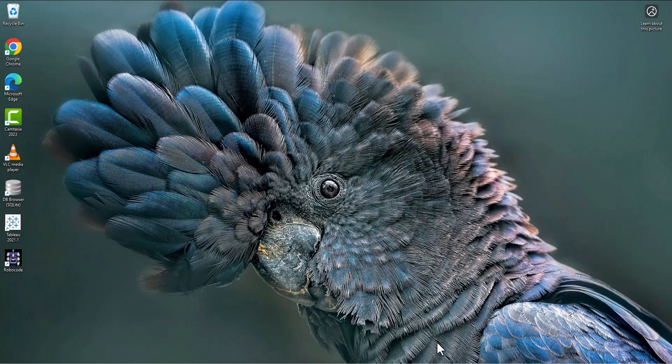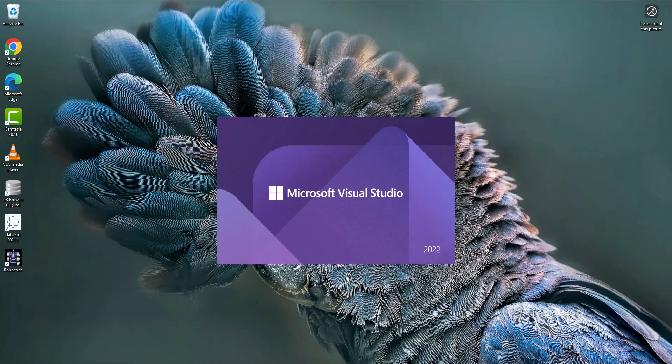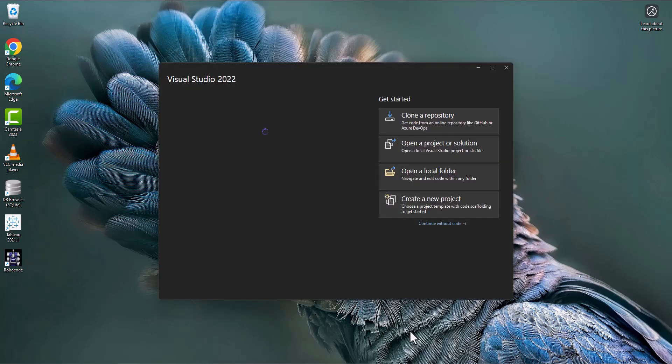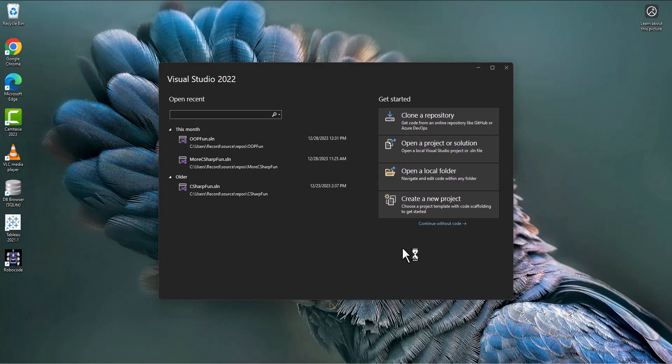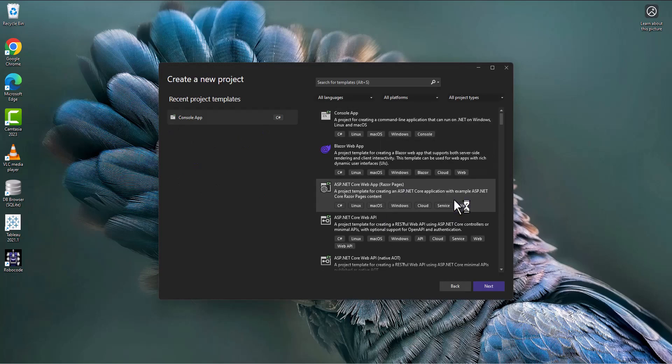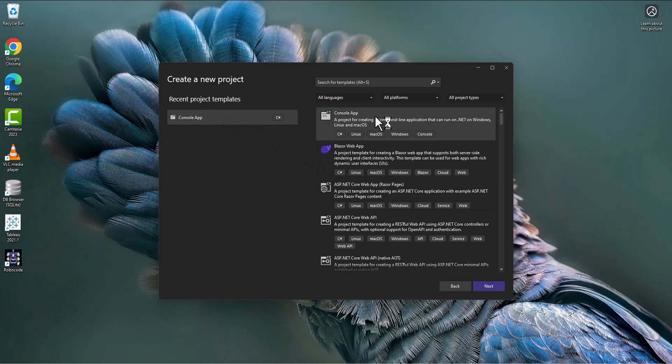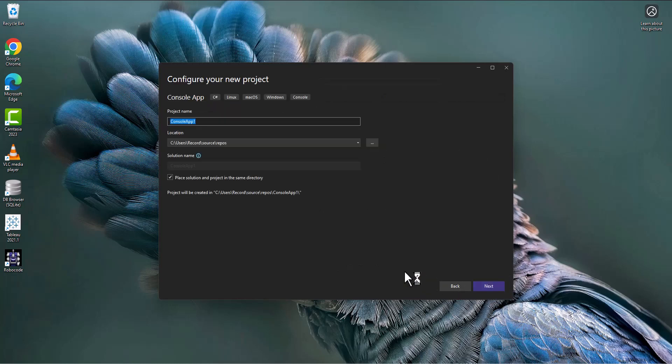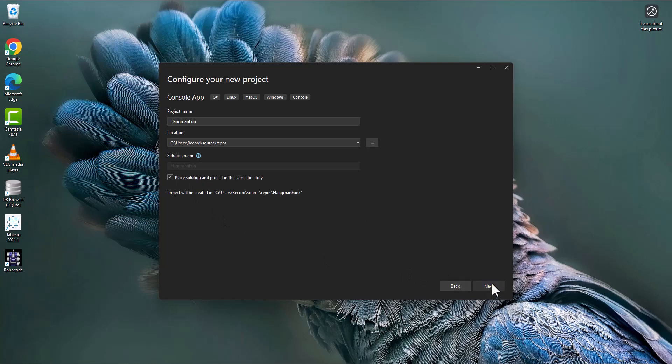Don't mind the cockatoo that's staring into your soul. Let's open up Visual Studio and create a new project. Choose a console app in C-sharp, and we'll name this one Hangman Fun. I'm going to place the solution in the project in the same directory. Next, choose .NET 8, and then click create, which will create our little app for us.